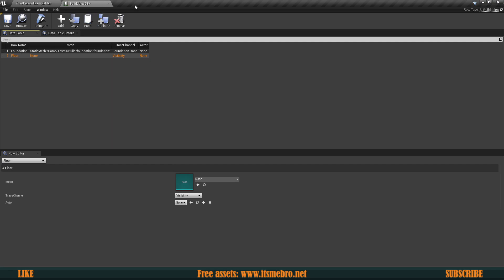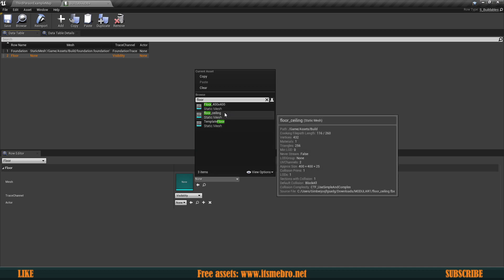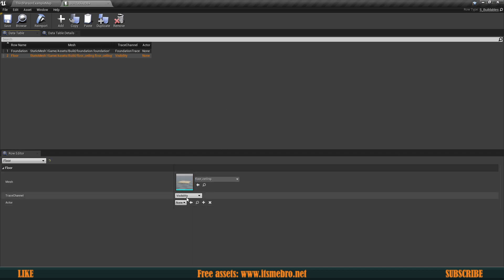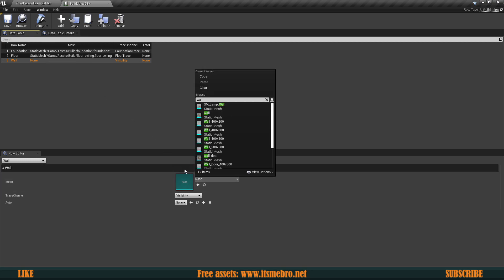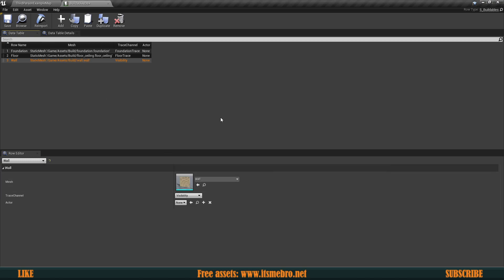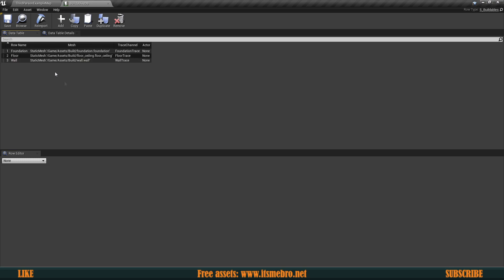We're going to have a floor in this video — 'Floor/Floor_Ceiling' — which is going to use the Floor Trace. Let's add another one — this is going to be our Wall, and this needs the Wall Trace. There appear to be two wall traces showing, which looks like a glitch — just ignore those duplicate entries. Now we're good with this setup.